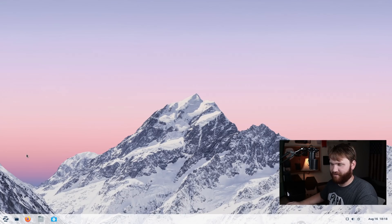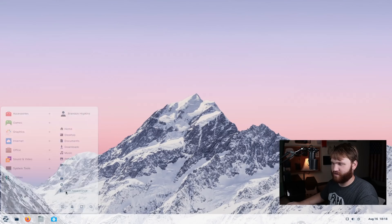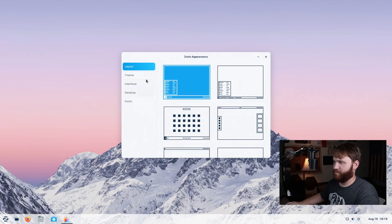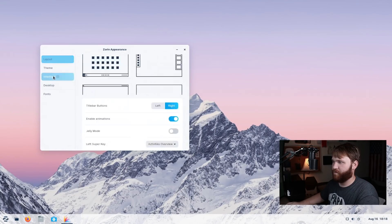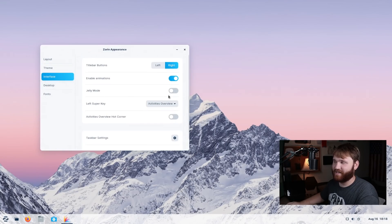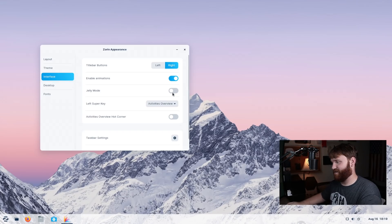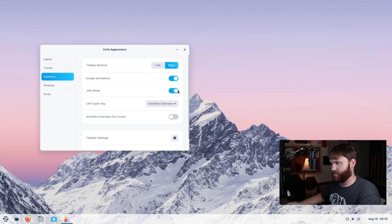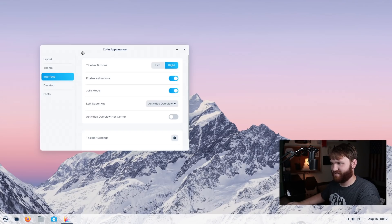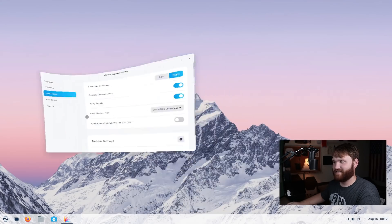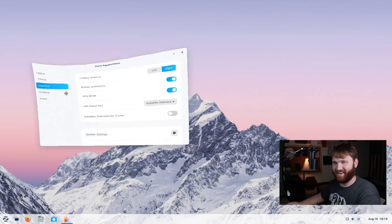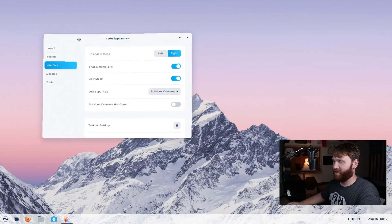Now, one thing I haven't really talked about too much, let's go ahead and jump back into Zorin appearance here. And if we actually go over to these interface settings, we have jelly mode here. Now, if you're at all familiar with the old school Compiz style effects, this is what's going on here. So you could go ahead and enable that out of the gate. And that's just me covering some of the major things that have been changed. There really is a lot going on.